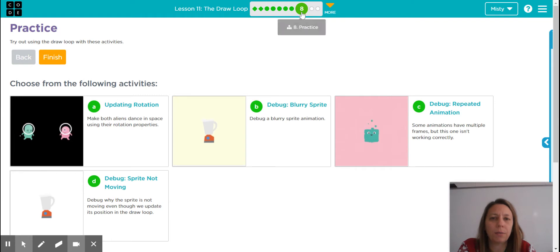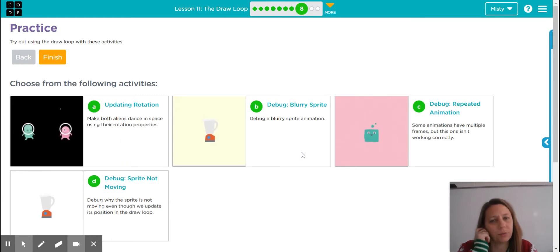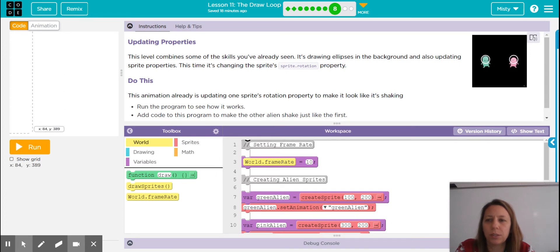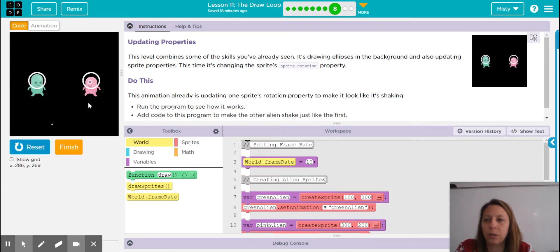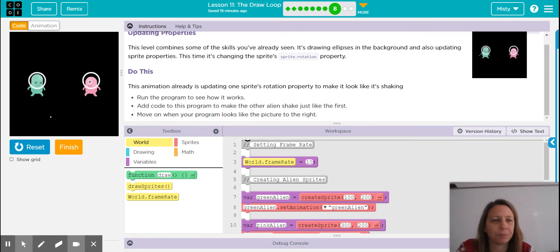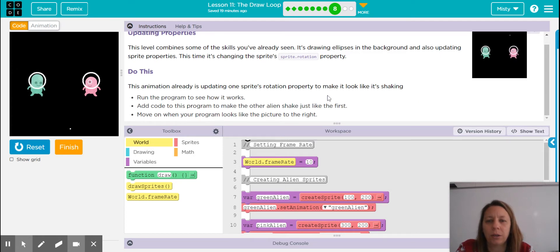We're going to start in Bubble 8, and there are four different activities in this particular bubble. We're going to look at A first — we have two cute little aliens. We see the star moving all around, which is really a tiny ellipse in the background, and we also see the sprite rotation property of the alien moving. We want the pink alien, the second alien, to also be shaking just like the first one.